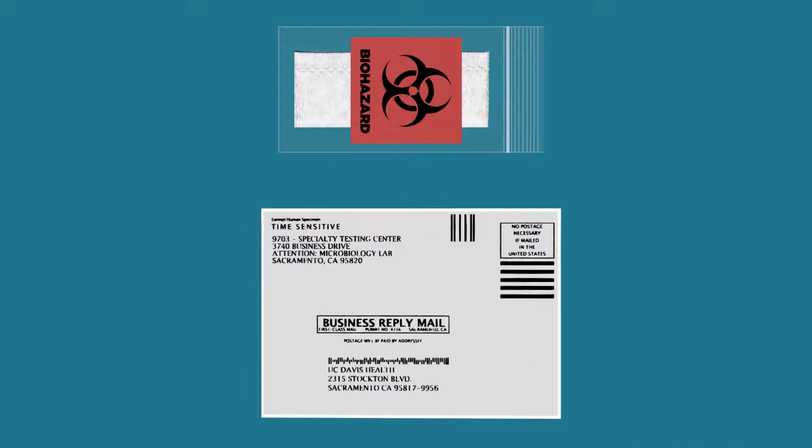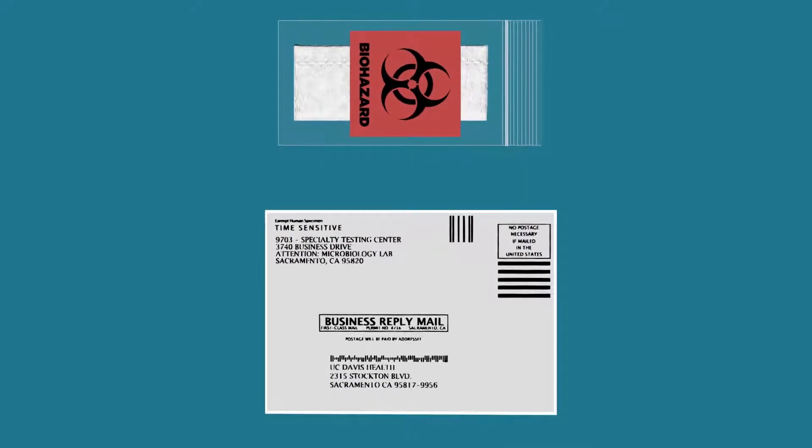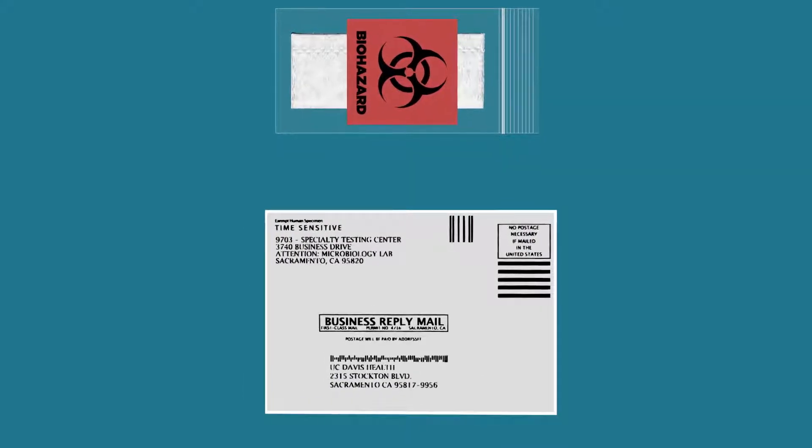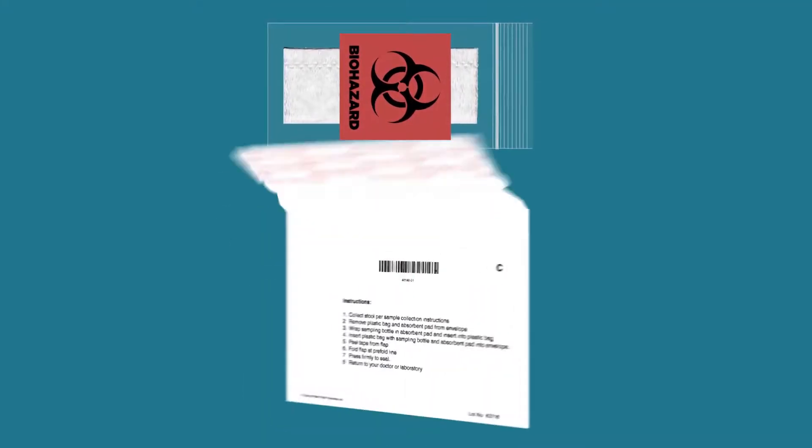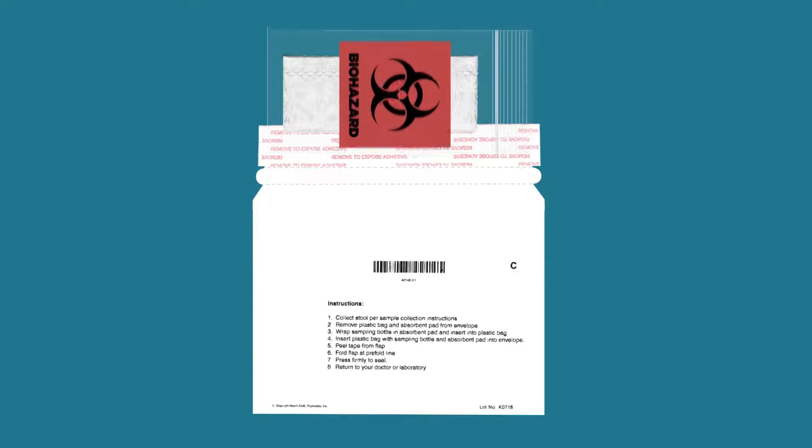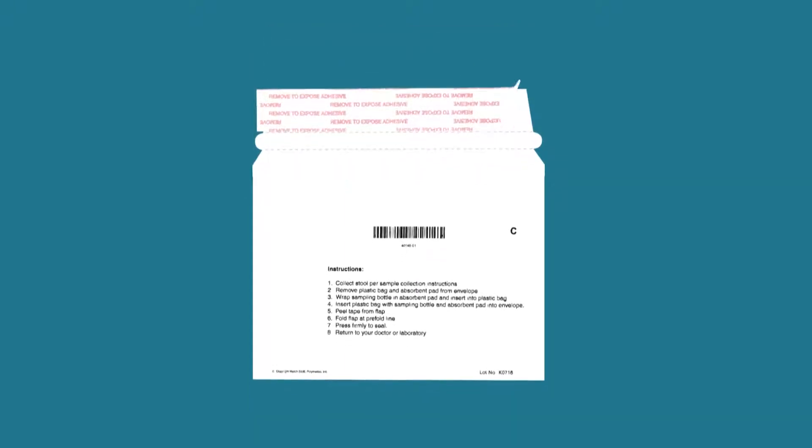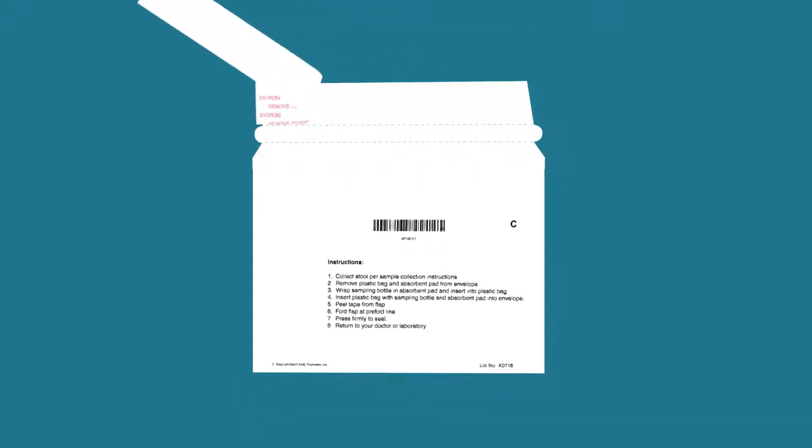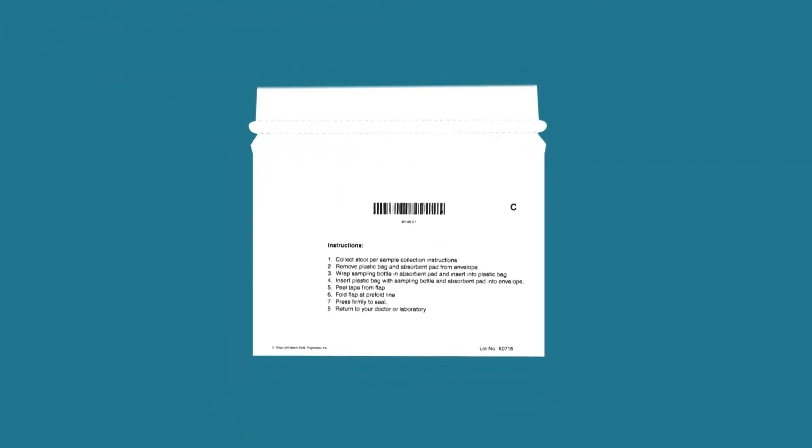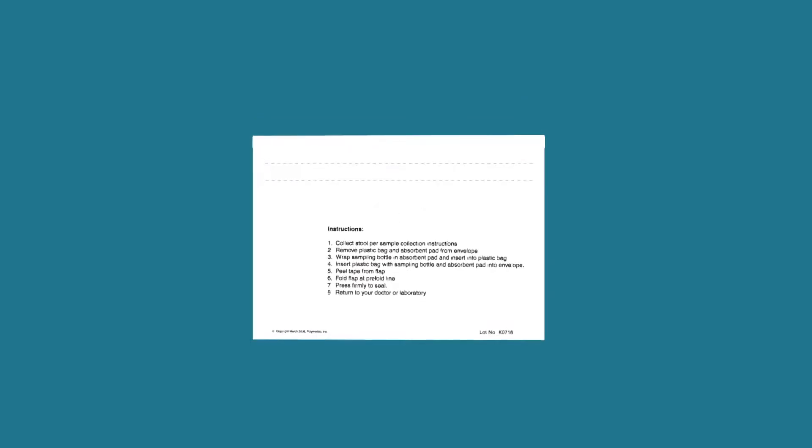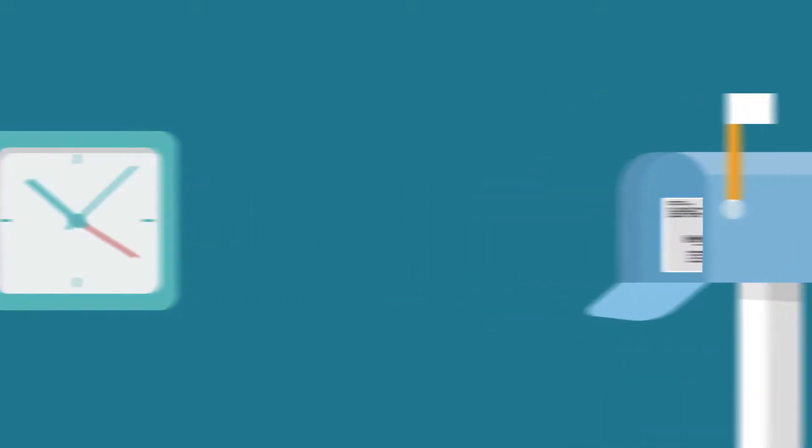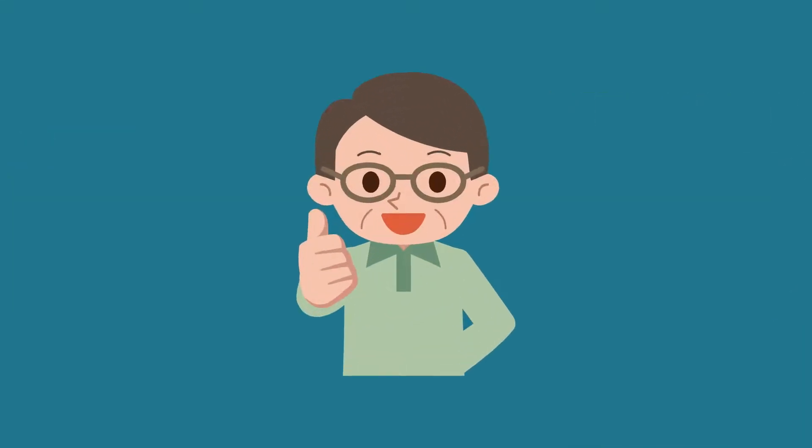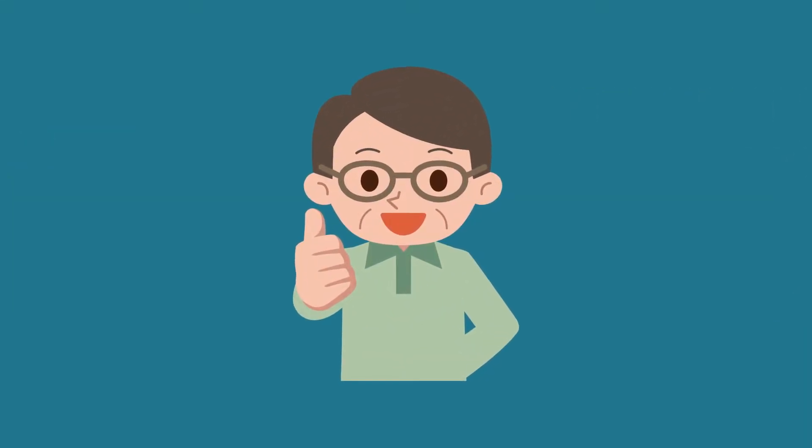Place the biohazard bag into the pre-addressed cardboard return mailer and seal it by removing the protective cover from the adhesive strip. Finally, make sure that you place the mailer into the U.S. mail within 24 hours of sample collection. Your colorectal cancer screening test is complete.